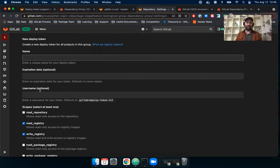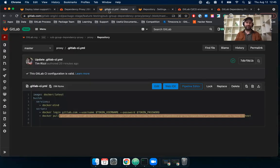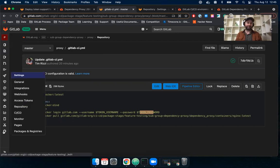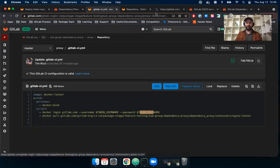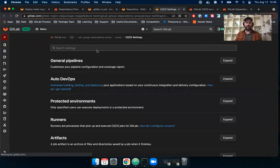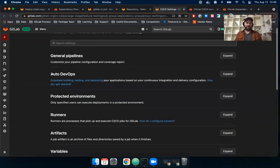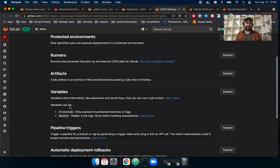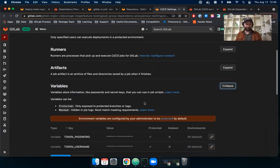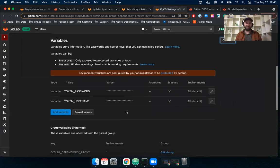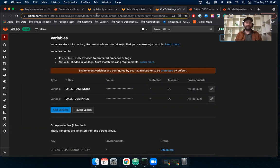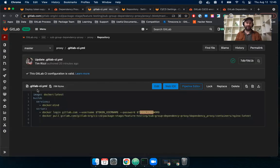And then what I did after that was go and create some project specific environment variables called token username and token password in my project. So for that, I'm going to go to settings and then to CI/CD and open that in a new tab. And then here we see variables. So I can expand this as well. You can see here that I have my username and password. I'm obviously not going to reveal the values. So that's how I'm logging in.